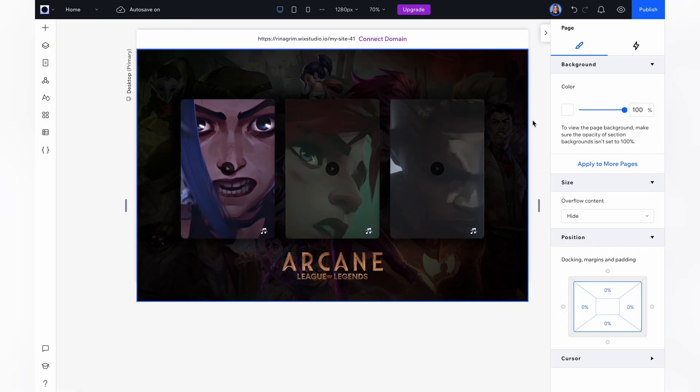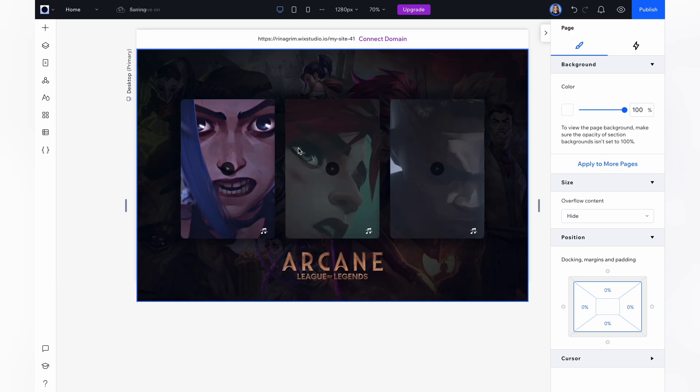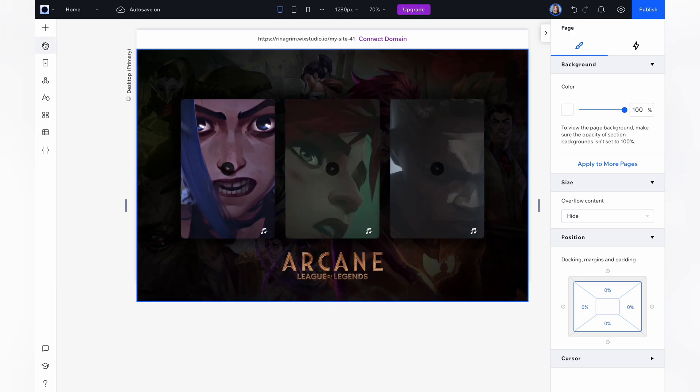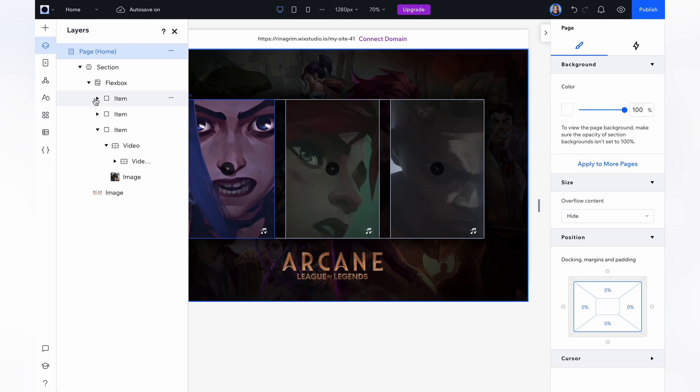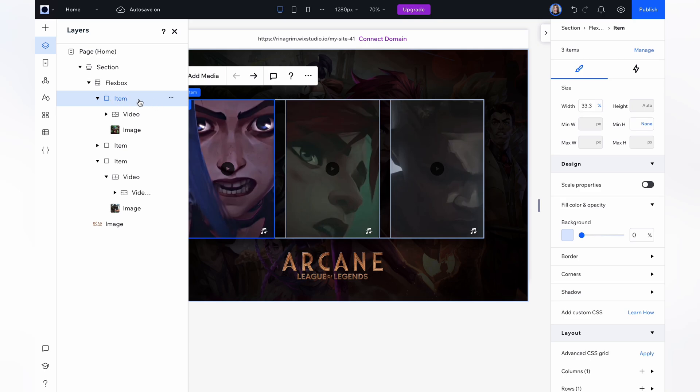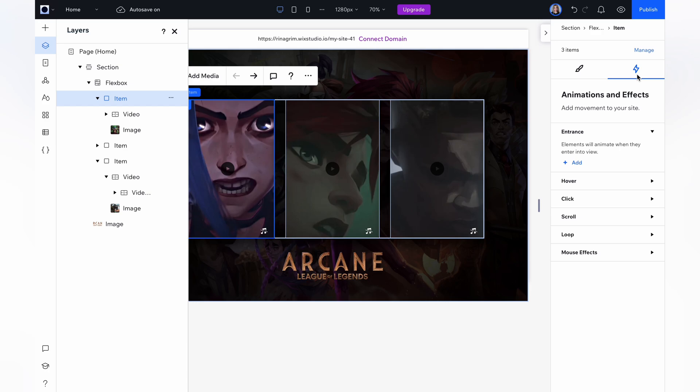When our items are done, let's move to our animation. Go to layers. Select the first item. Go to animation and effects. Choose hover.